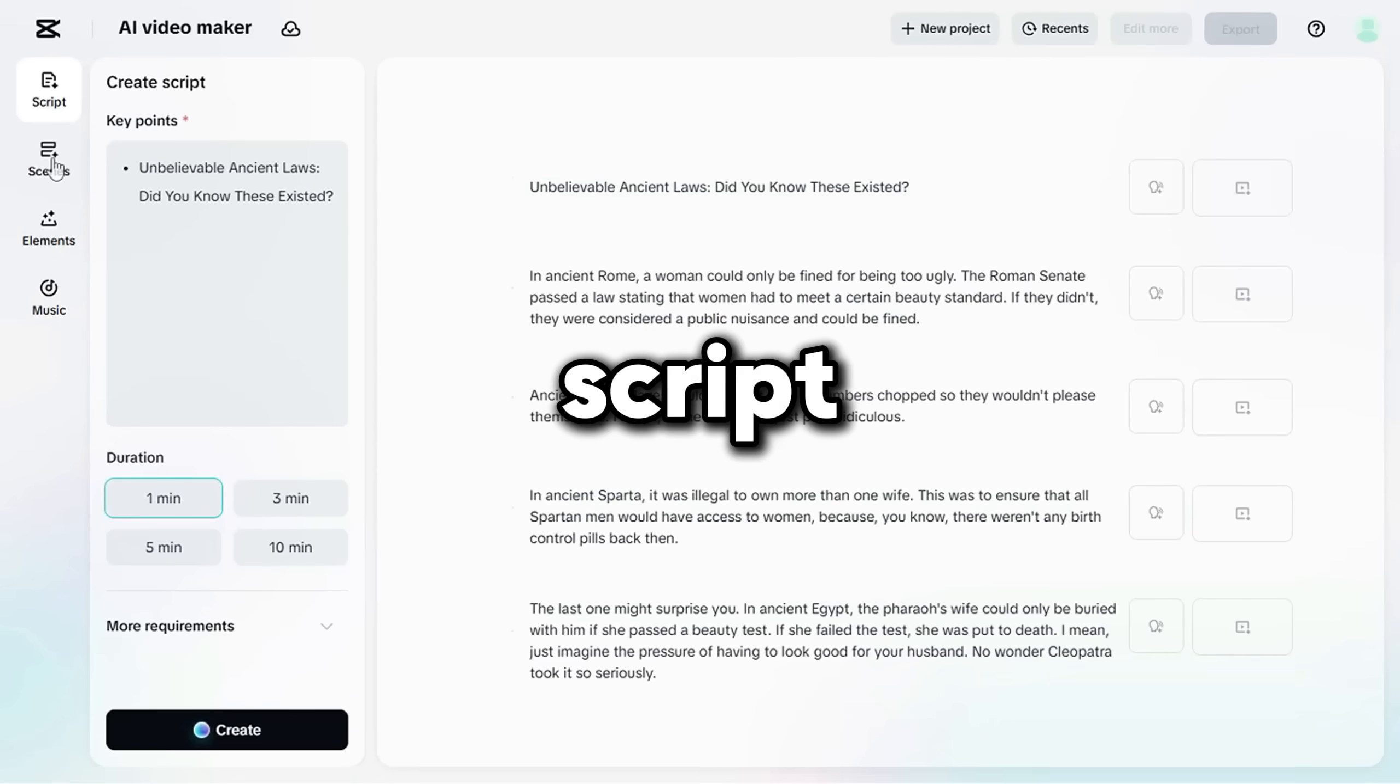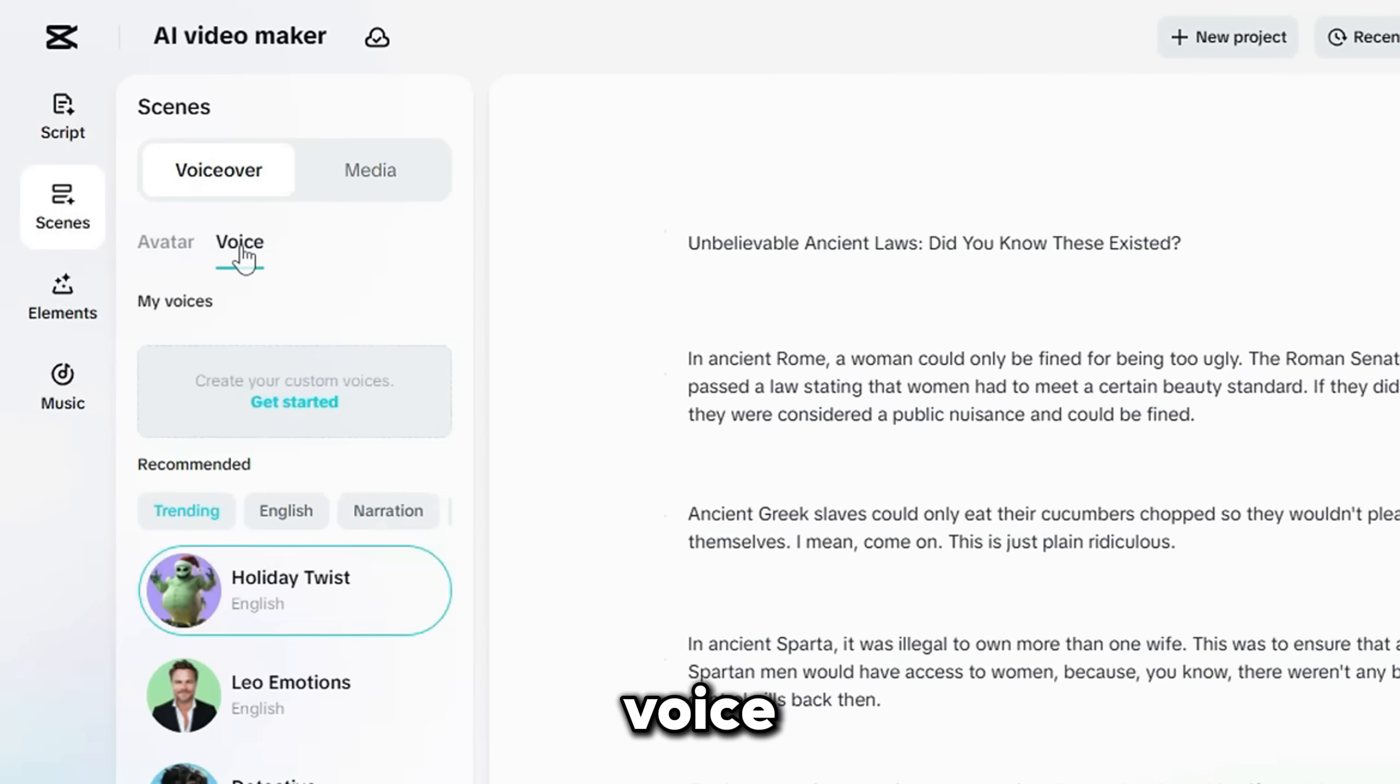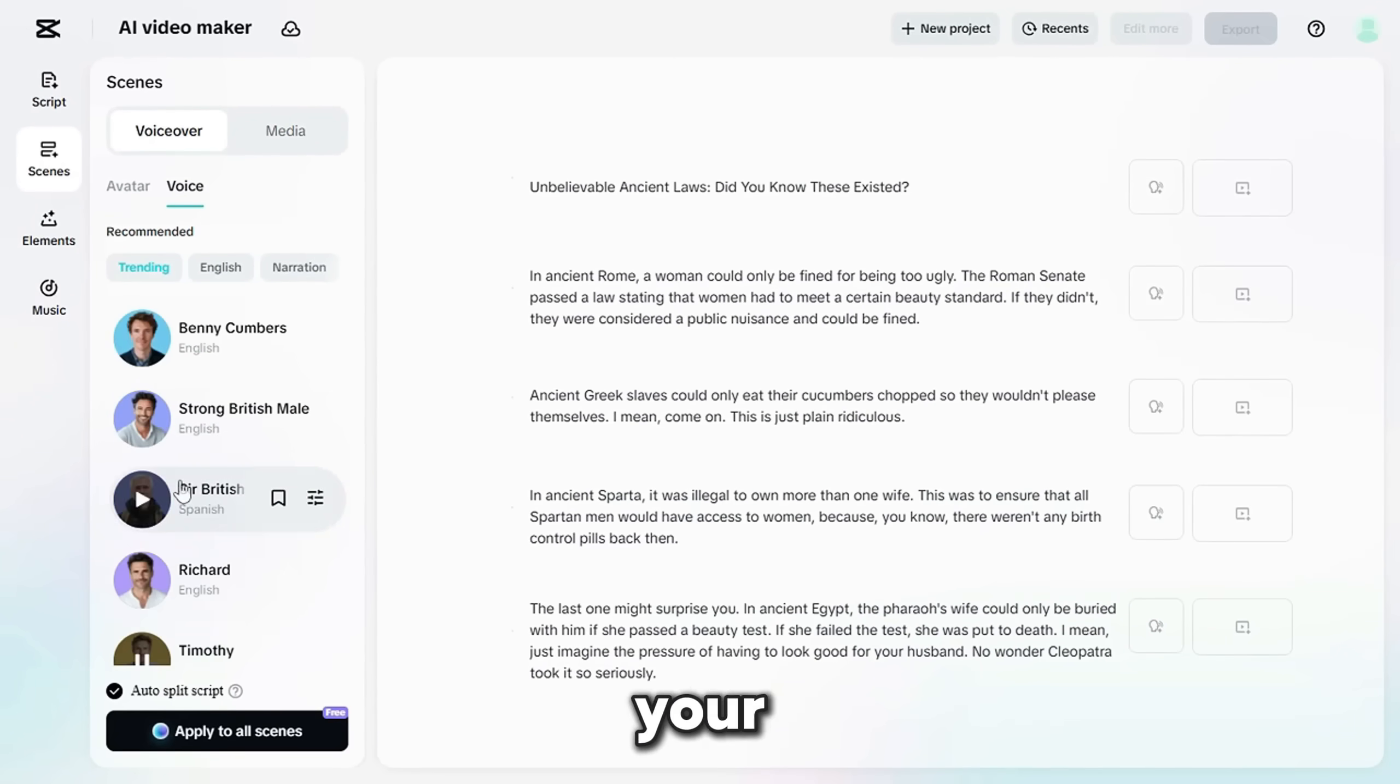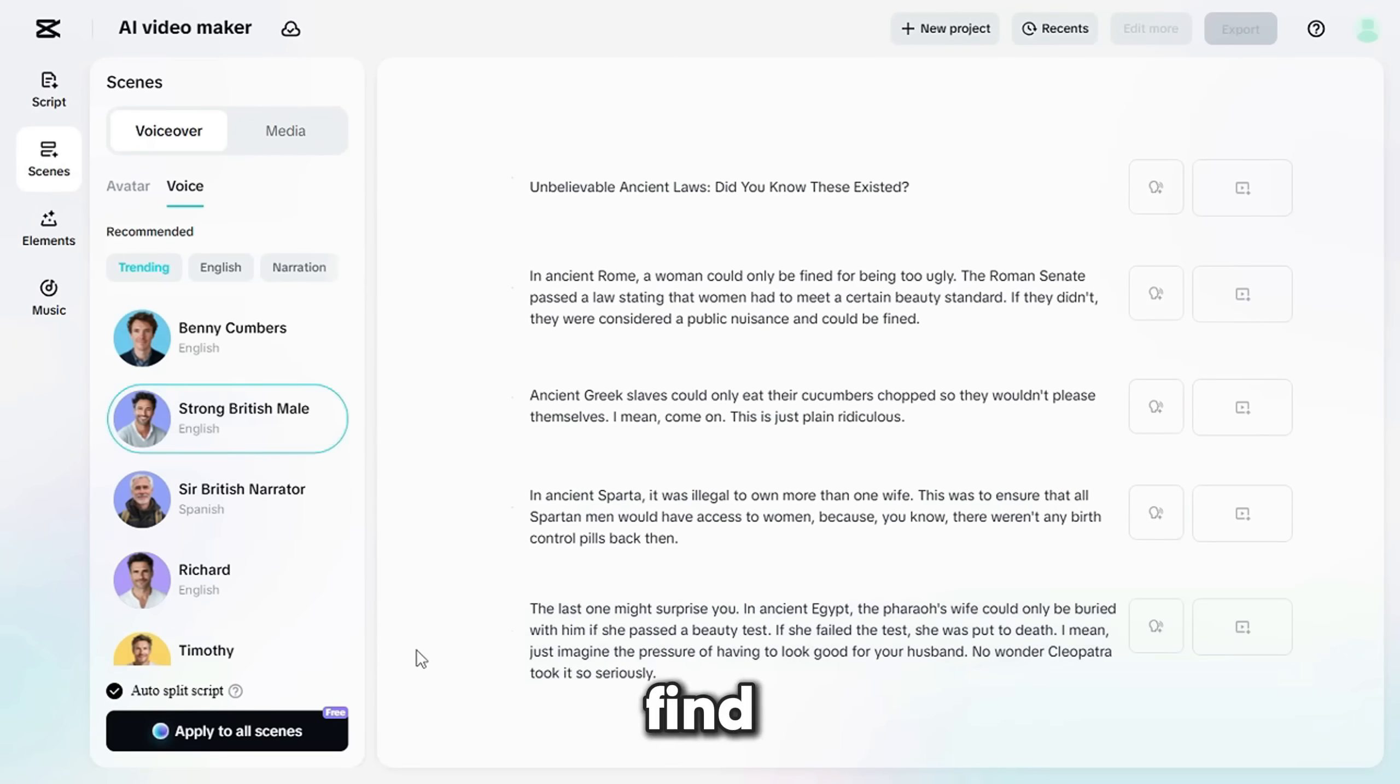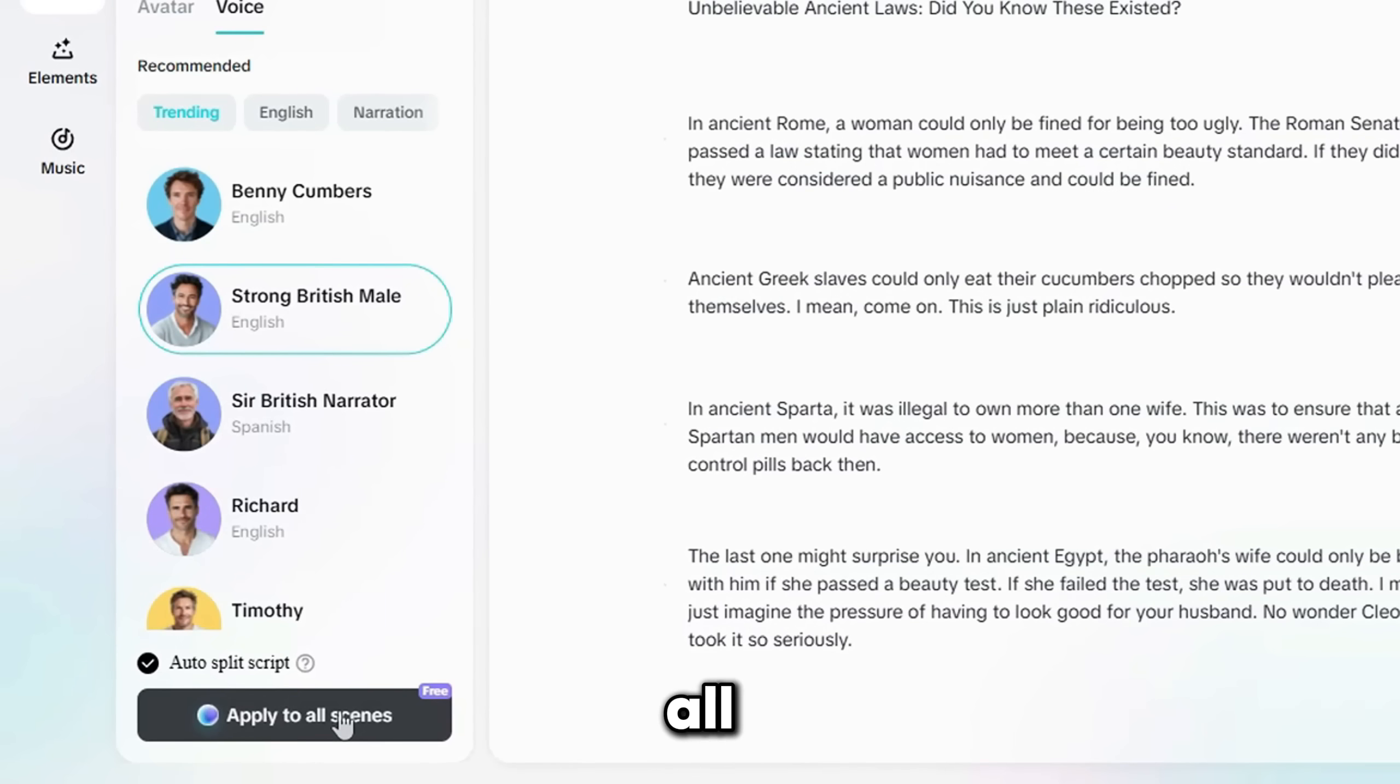Next, we need a voice for this script. Click on the Scenes tab, then the Voice option, and select a voice that matches your content style. Once you find one you like, click Apply to all Scenes.